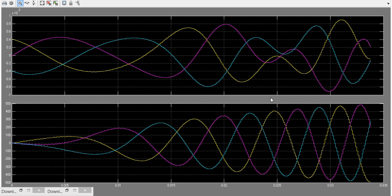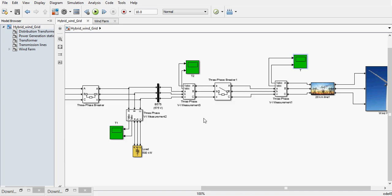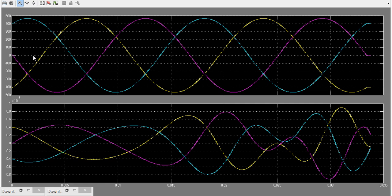So till here the model is okay. Let's see the measurement after the three phase breaker. Same thing, we are getting the voltage here but there is no current. The current is very less, somewhat in milliamps.